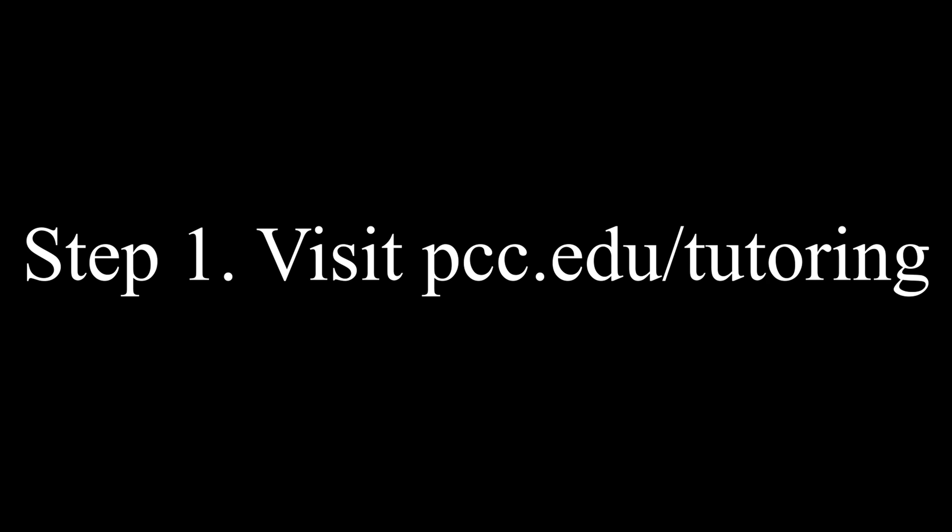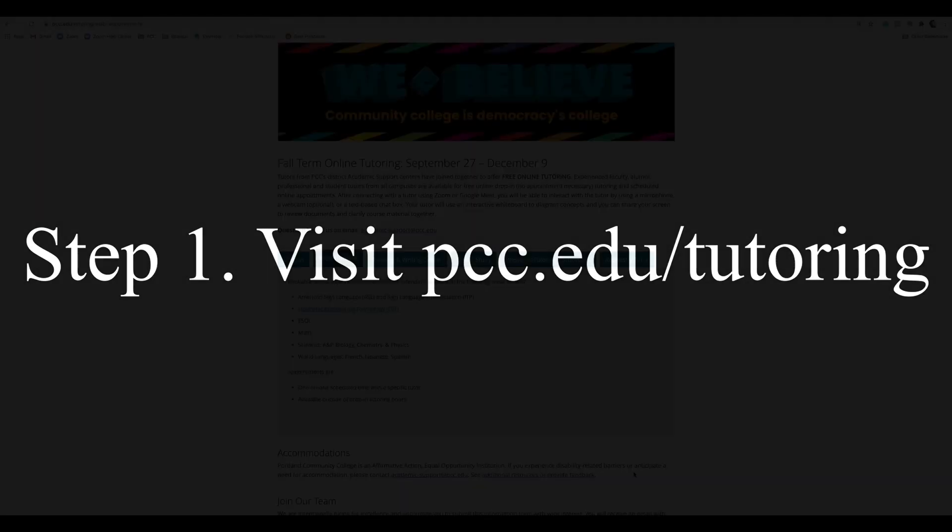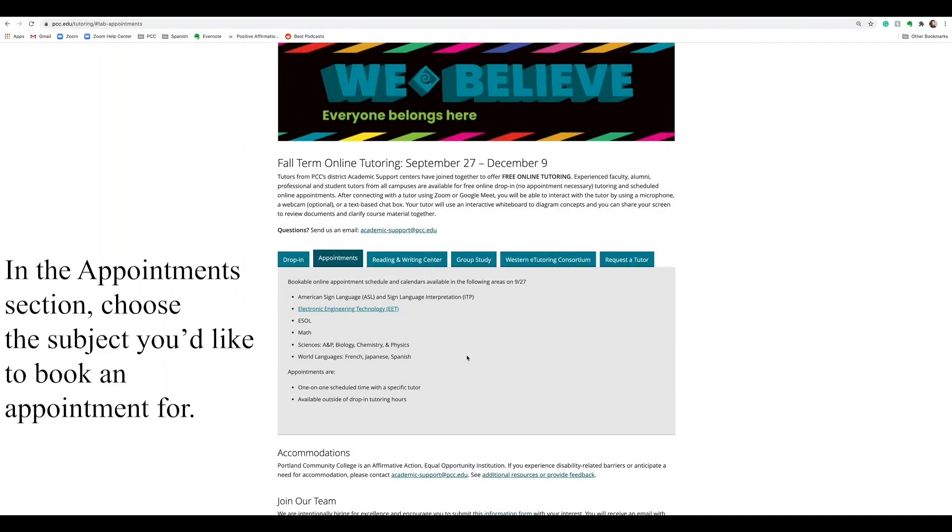Step 1. Visit pcc.edu/tutoring. In the Appointments section, choose the subject you'd like to book an appointment for.